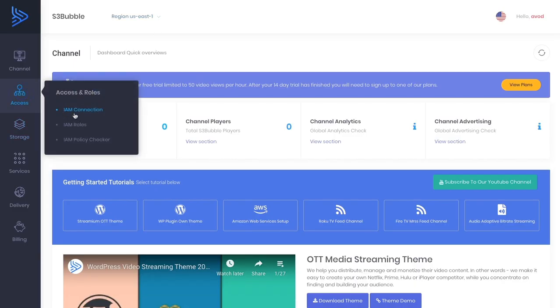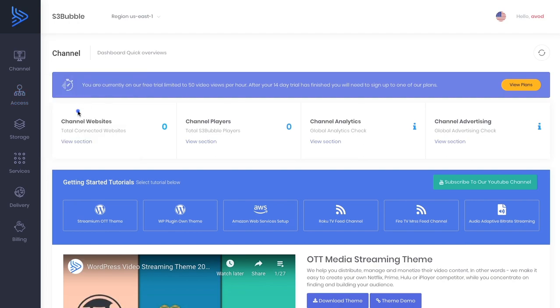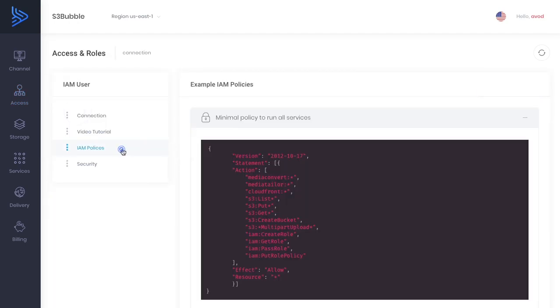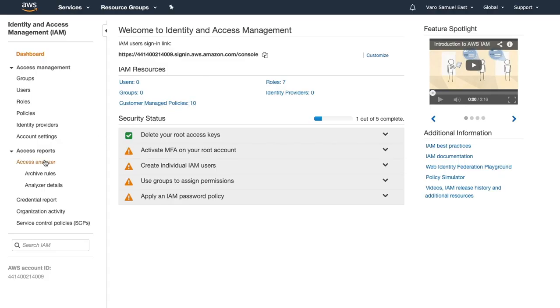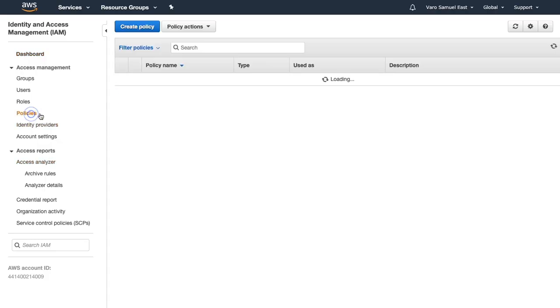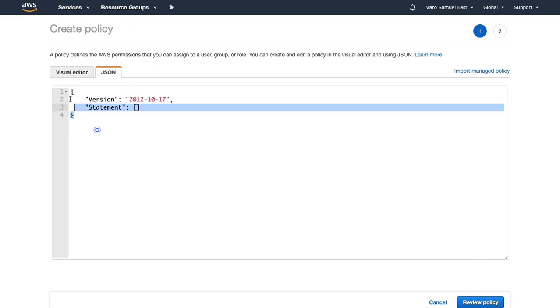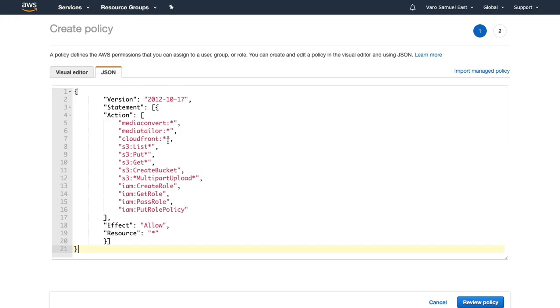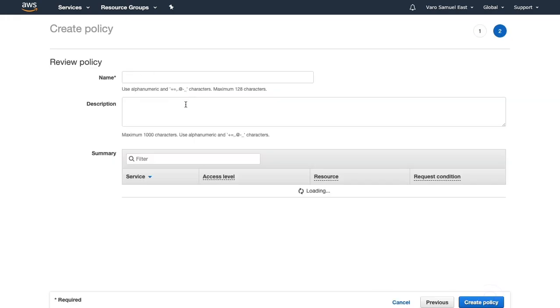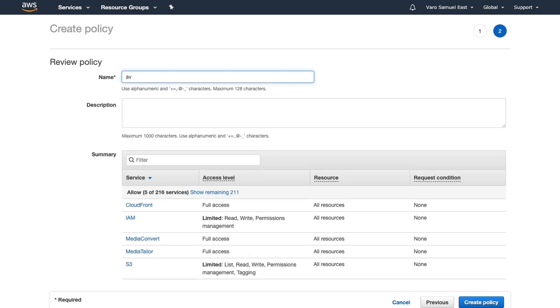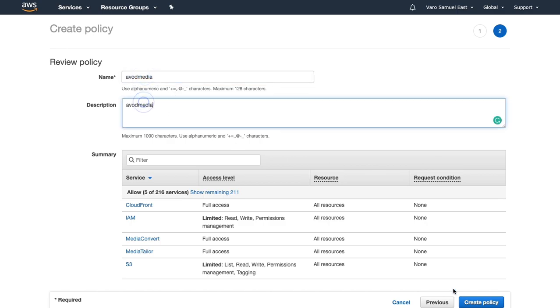It's really easy to do. We can just go to IAM Connection, look under IAM Policies and copy this policy. Now let's go and add this policy to Amazon Web Services. It's just JSON which you can paste in, we can review. We'll call this policy AVOD Media, give it a description, create policy.